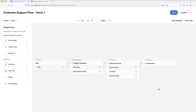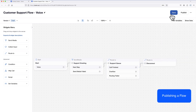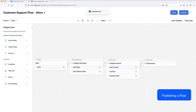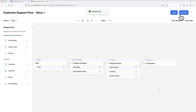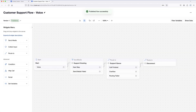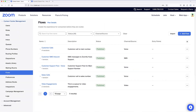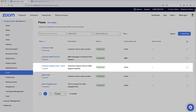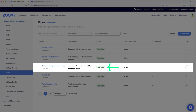With my widgets configured, I can save and then publish this flow. From the main flows page, I can now see its status as published, along with its description, channel type, and entry points.